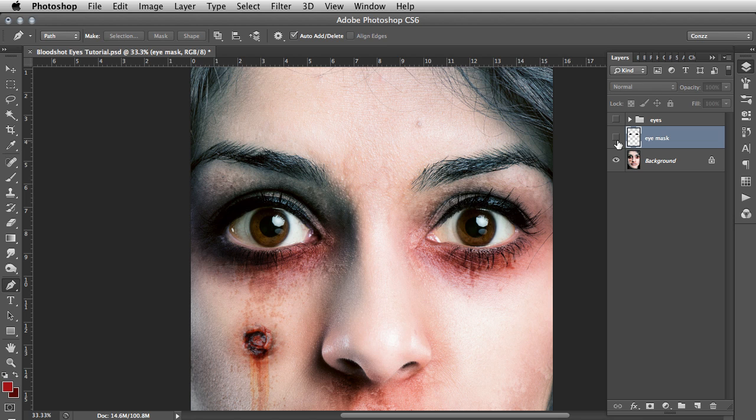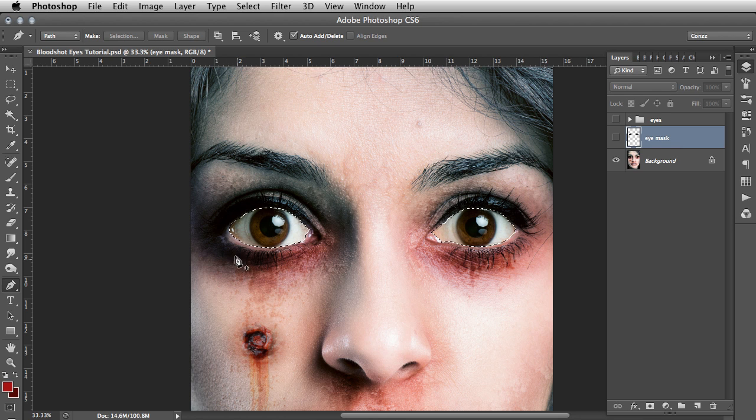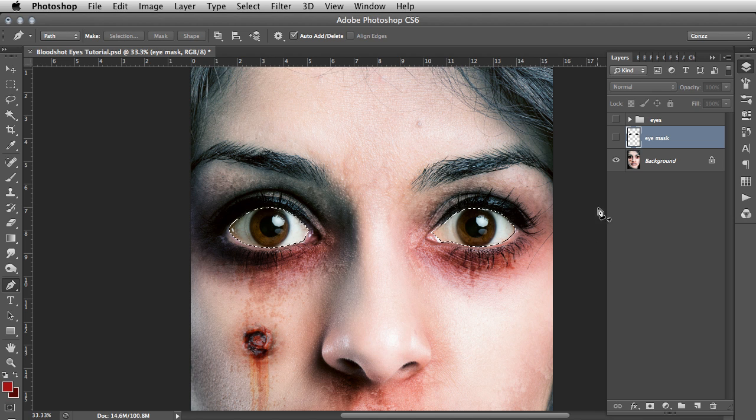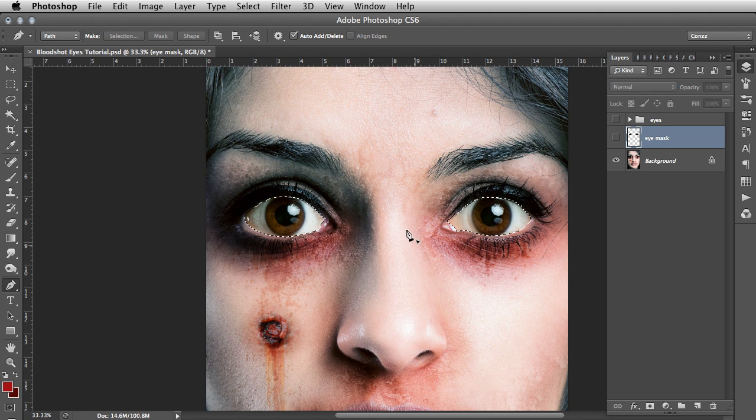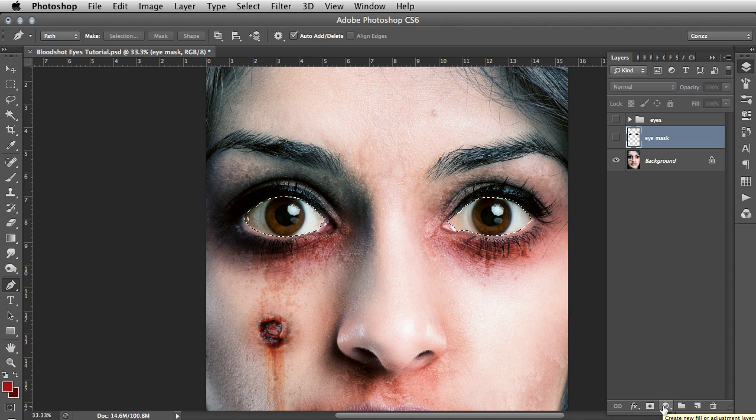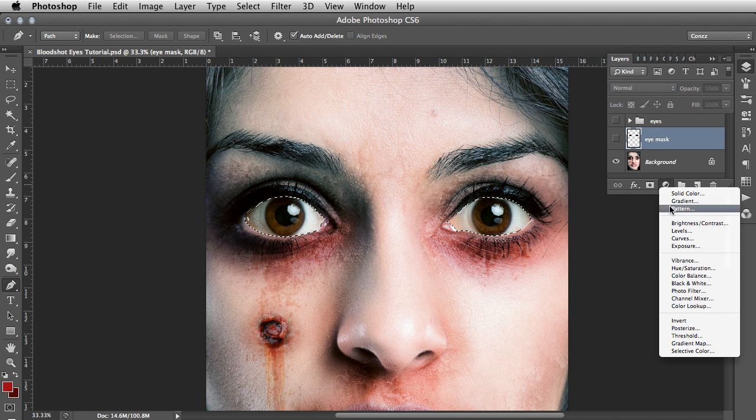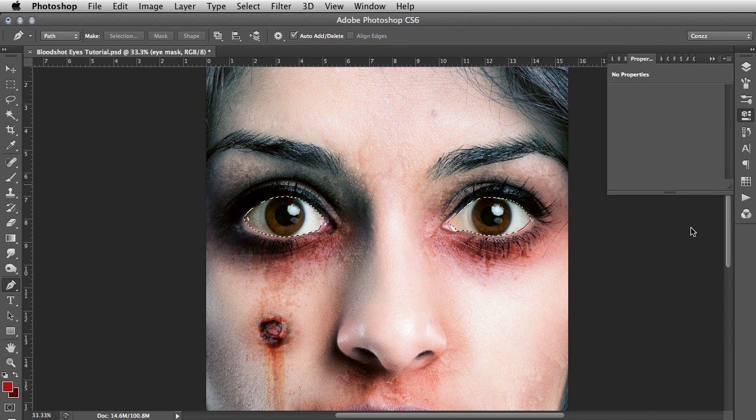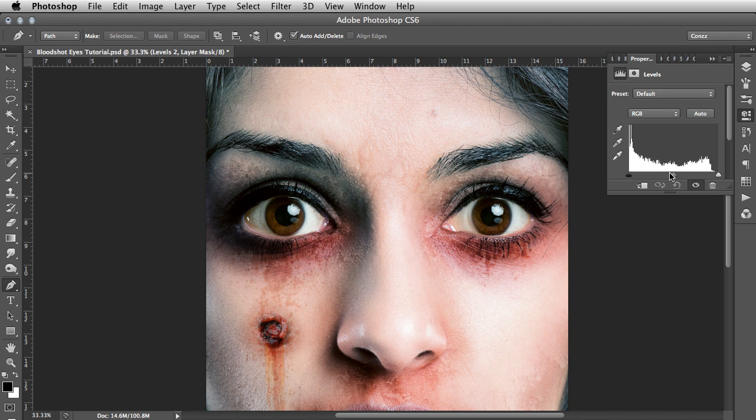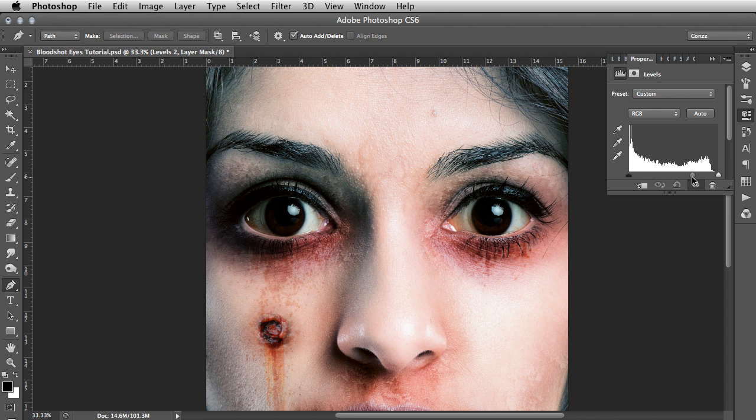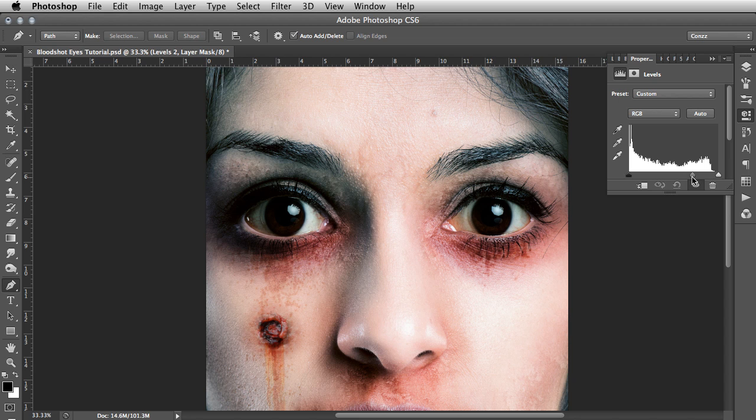So hide the eye mask and then holding down command or control if you are on a PC. And click the layer icon. That will create a selection based on that mask that we just created. With that selection active on the adjustment layers. You click adjustment layer. And what you want to select is levels. Now with the levels if you pull the middle slider to the right that will darken the eye areas considerably. You will see it is making the pupil and the iris go dark as well but that is fine. You do not need to worry about that for now. And about there will do.